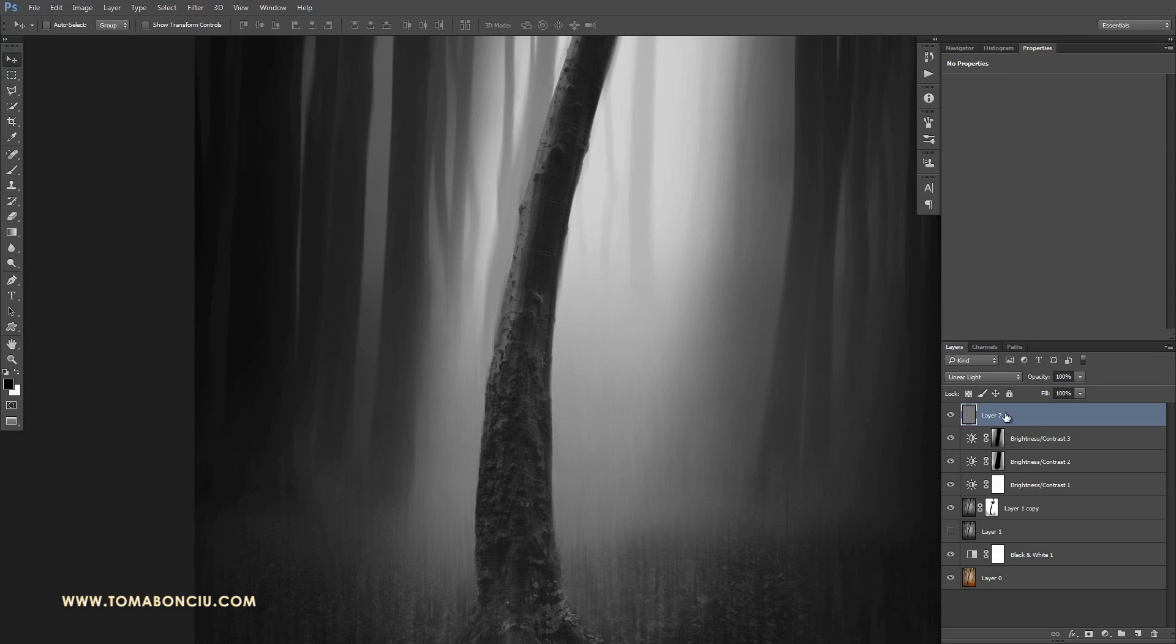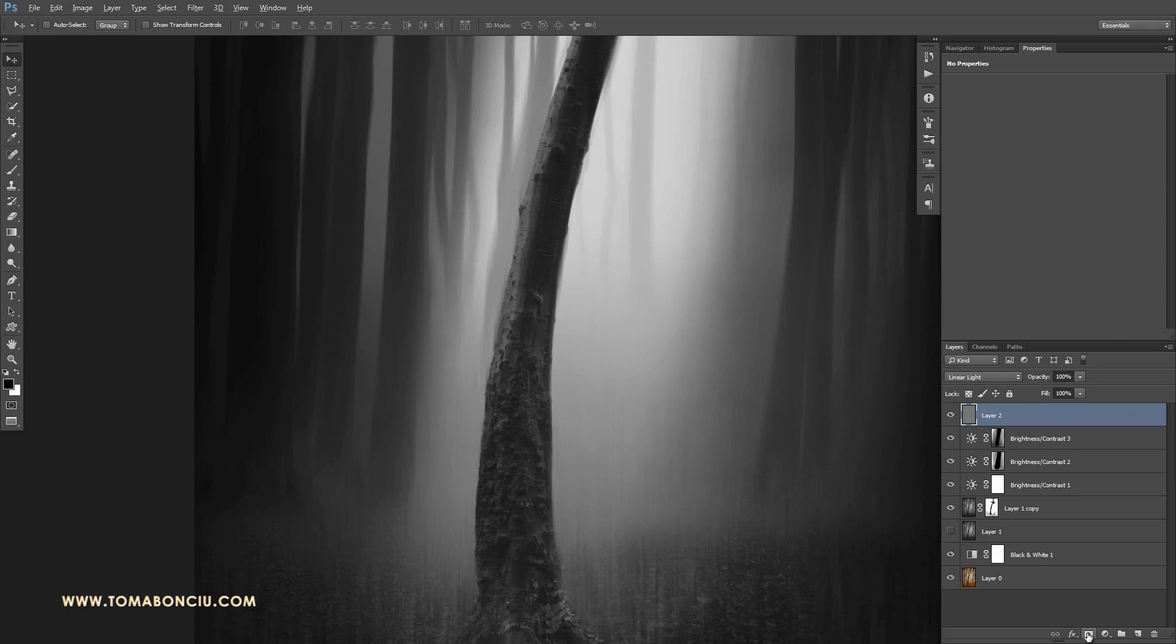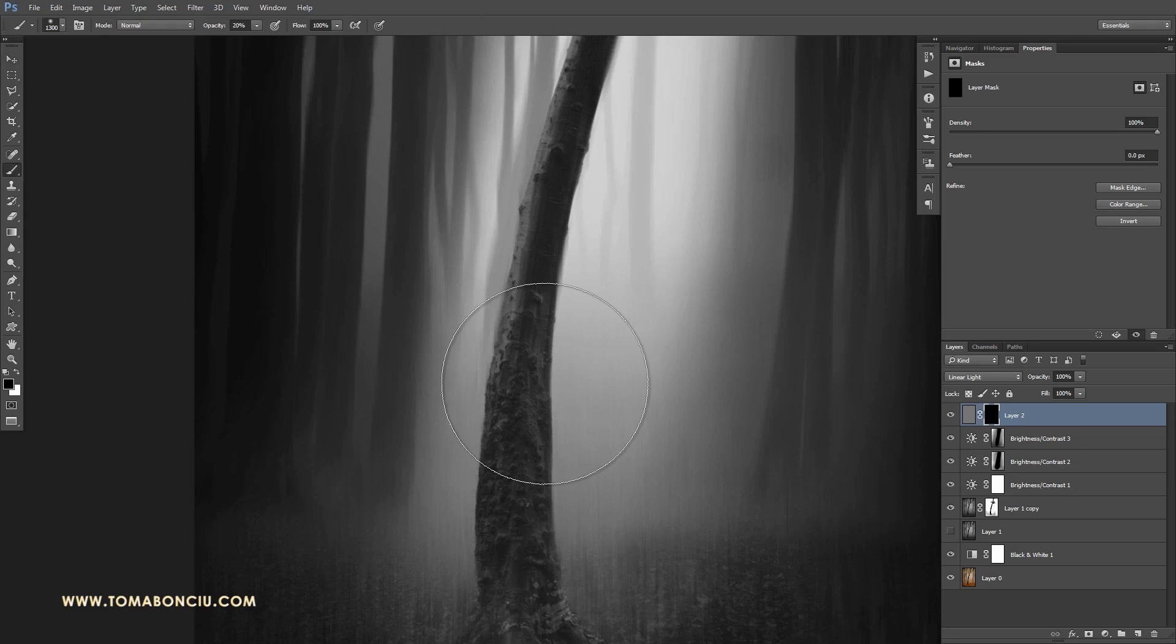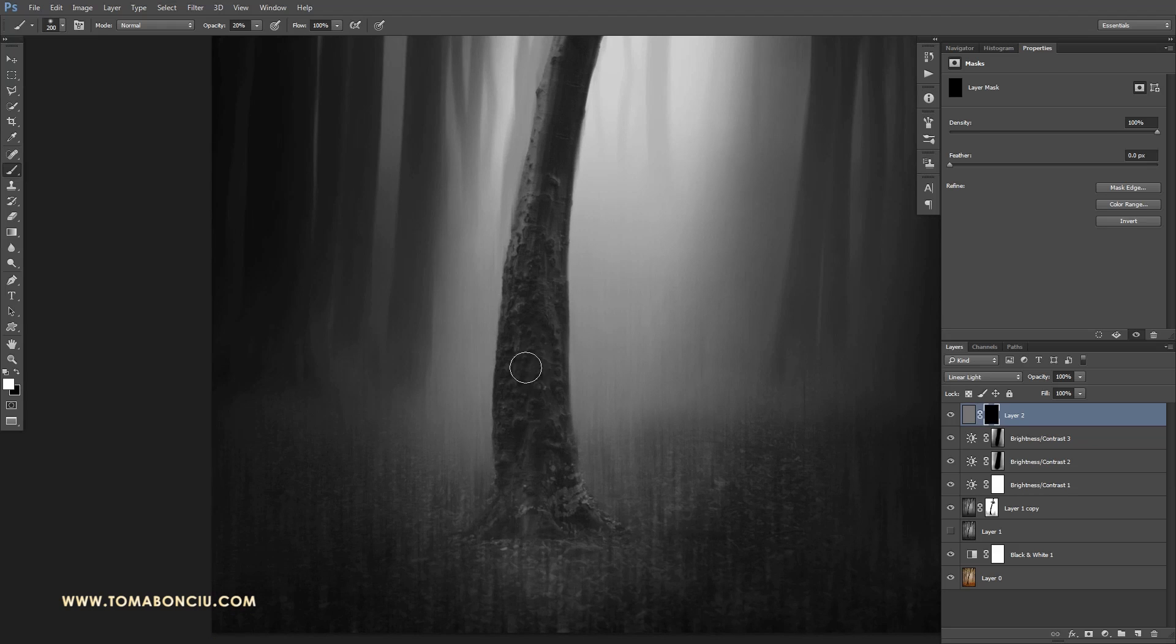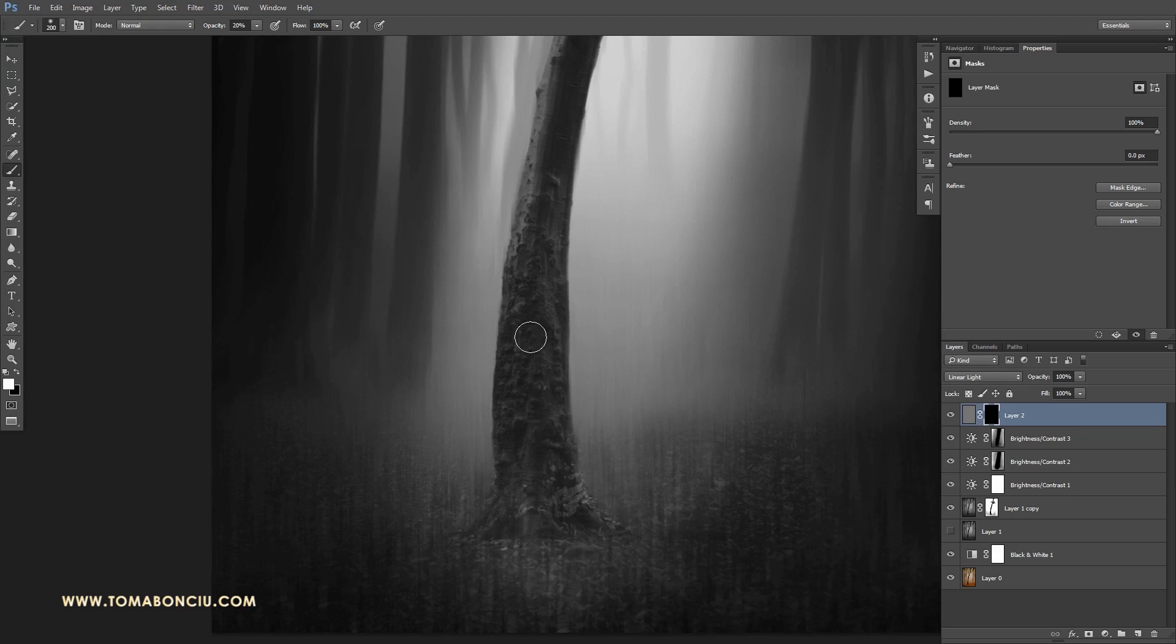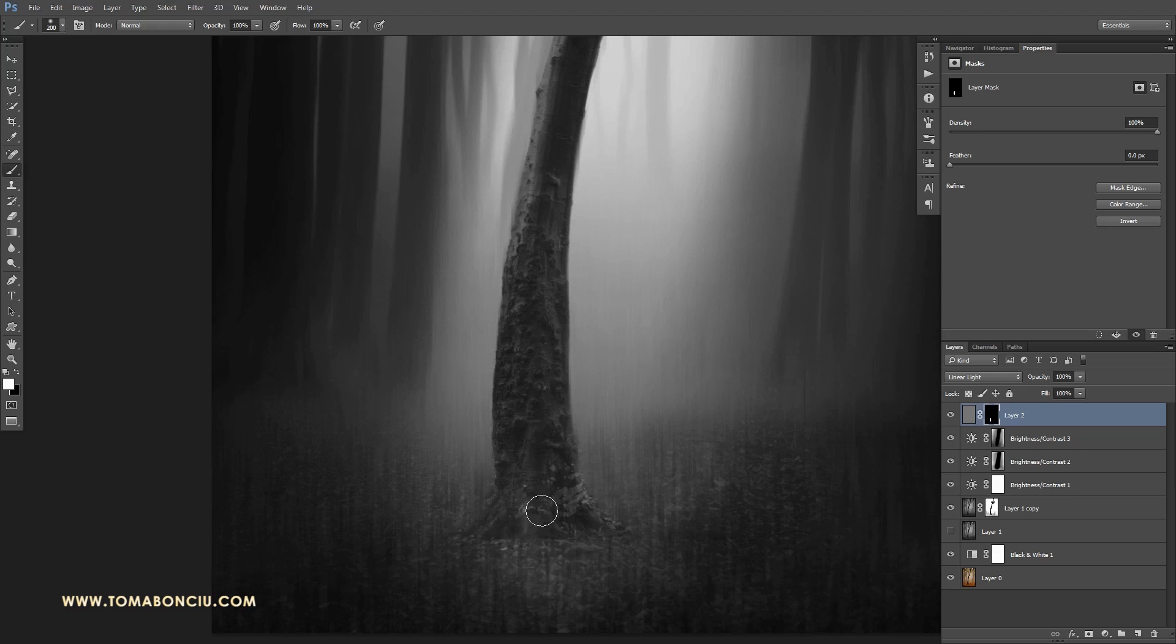I'm going to create a mask and I'm going to create it directly black, holding down the ALT key. I want to do this because I don't want this layer to be seen anywhere. So now I'm painting with white and decide where I want the effect to be visible.